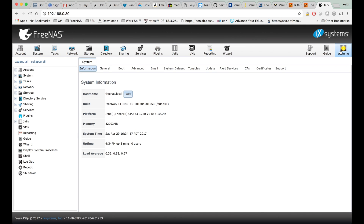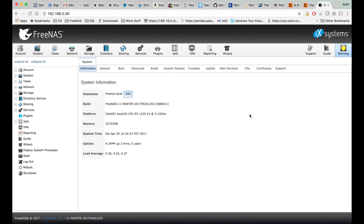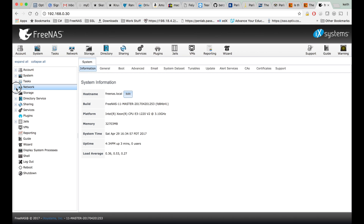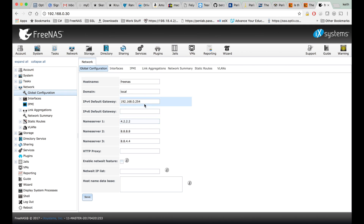I'm getting this warning right here about the 9.10 train being now abandoned and switched to FreeNAS 11 nightlies. I'm going to go ahead and do that. I was having problems with that before because under network, I forgot to add the default gateway, but I've done that now.